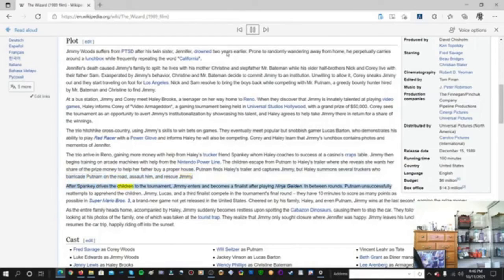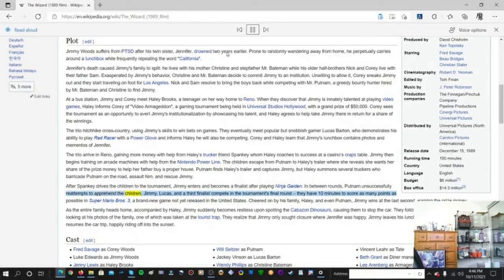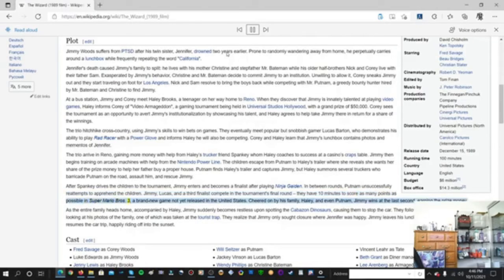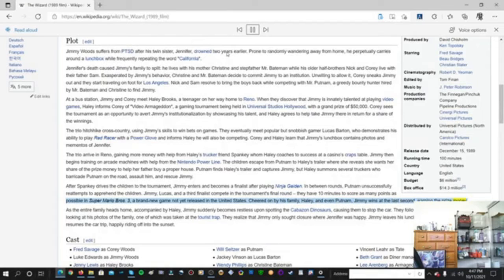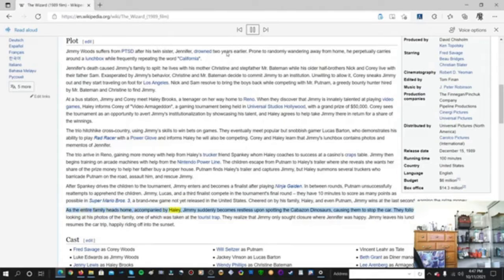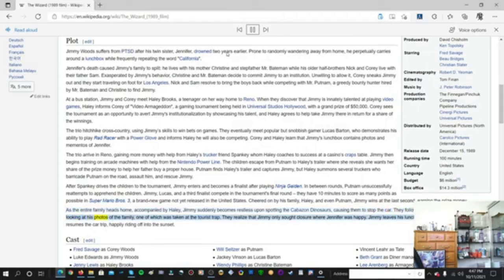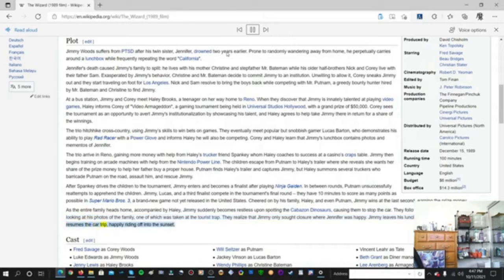After Spanky drives the children to the tournament, Jimmy enters and becomes a finalist after playing Ninja Gaiden. Jimmy, Lucas, and a third finalist compete in the tournament's final round. They have 10 minutes to score as many points as possible in Super Mario Bros. 3, a brand new game not yet released in the United States. Cheered on by his family, Haley, and even Putnam, Jimmy wins at the last second, earning the prize money. As the entire family heads home, Jimmy suddenly becomes restless upon spotting the Cabazon dinosaurs. They follow him inside, and Cory finds Jimmy looking at his photos of the family. They realize that Jimmy only sought closure where Jennifer was happy. Jimmy leaves his lunchbox at the site, and the family resumes the car trip, happily riding off into the sunset.